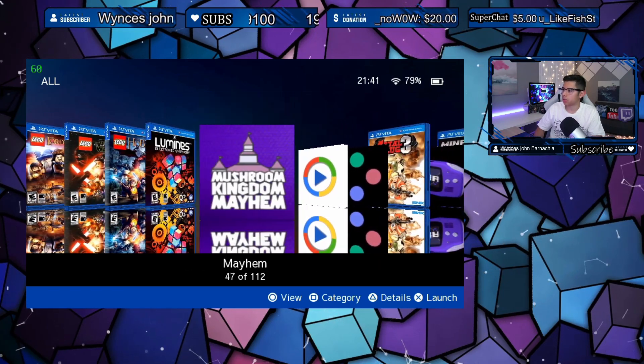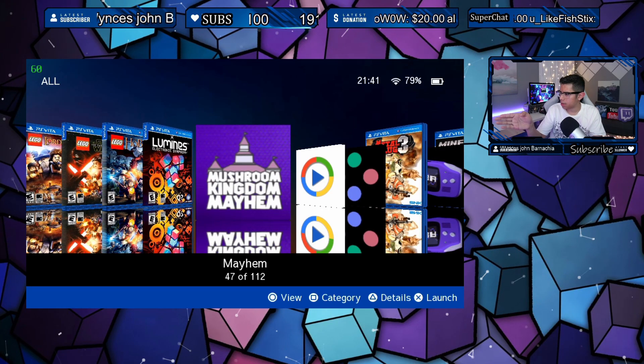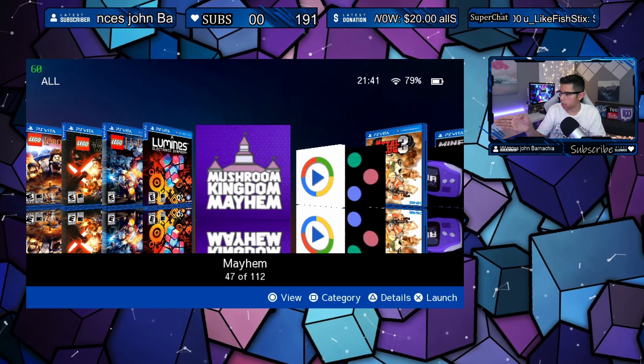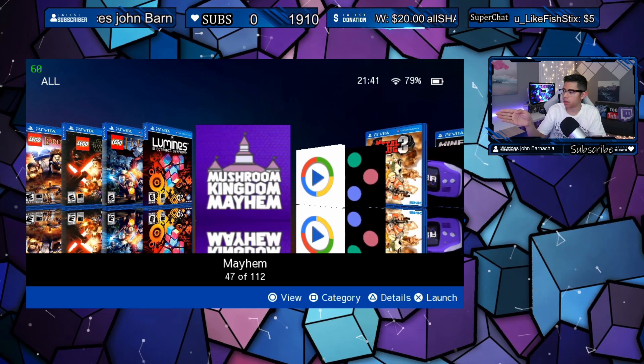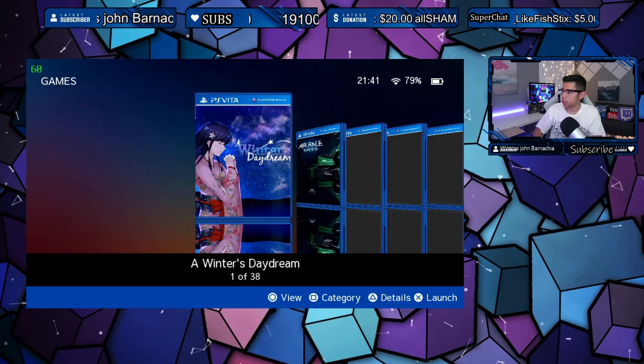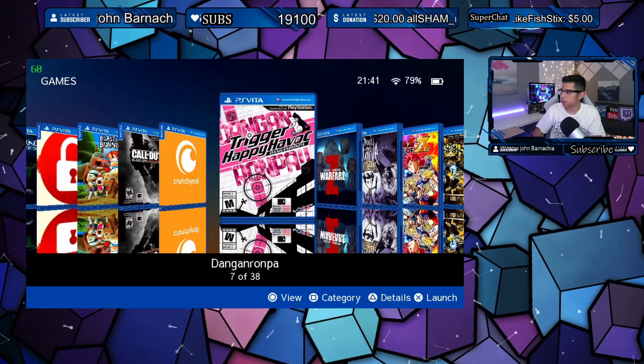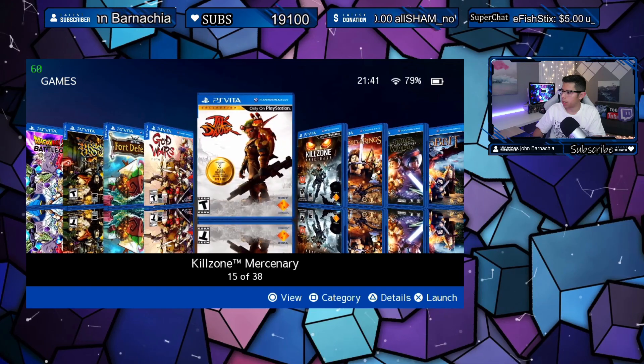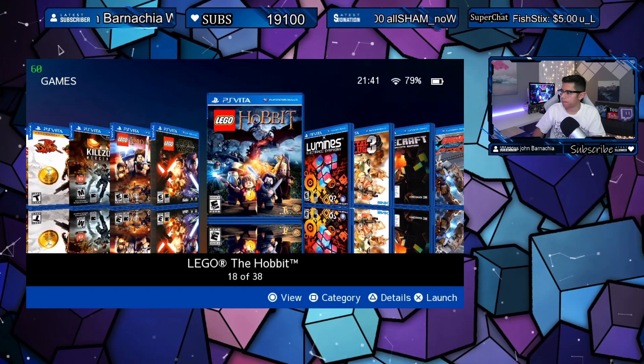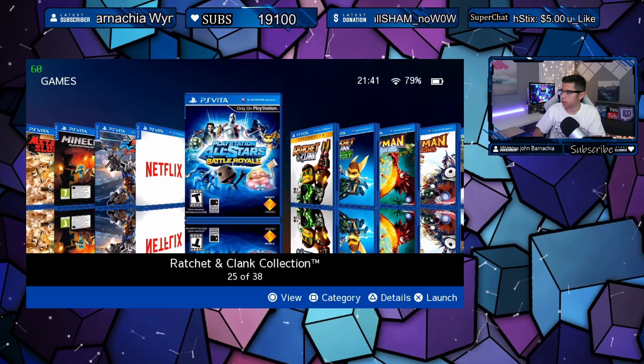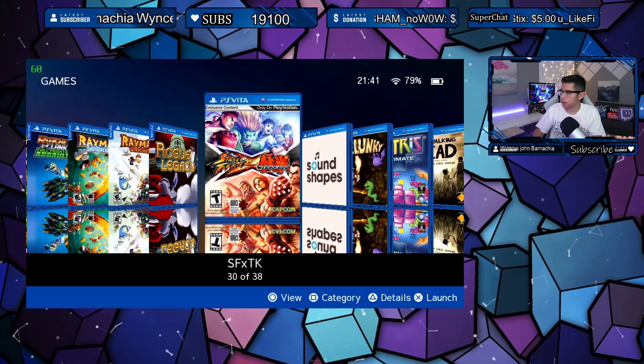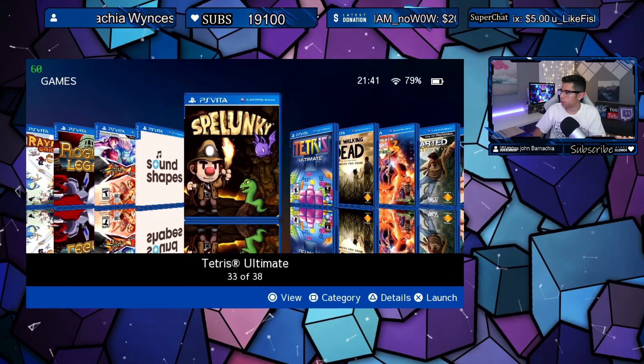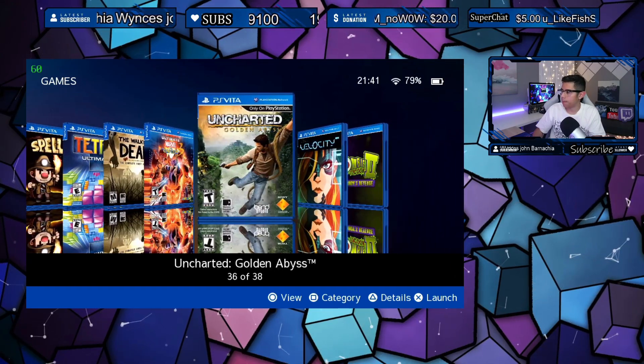Wow, those titles right there, the Lumines, Hobbit, Star Wars, and the Lord of the Rings, that looks so cool right there all together like that. Let's change the category to games. Look at those beautiful covers. Wow, amazing job guys, wonderful. Look at all these, looks great.